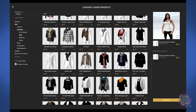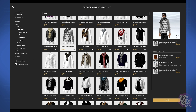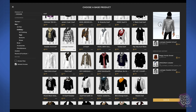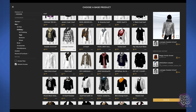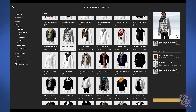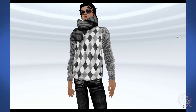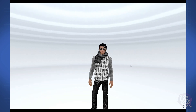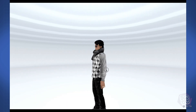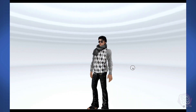Now that you've narrowed down your search, click on any product that interests you and it will come up in an interactive 3D preview on the right. If you want to see a bigger preview, click on this little button in the corner and you can see it full screen. Click the same button to go back.